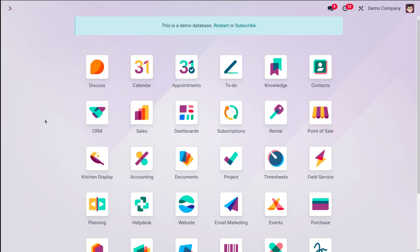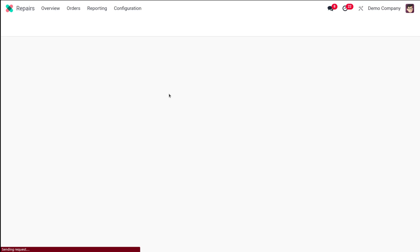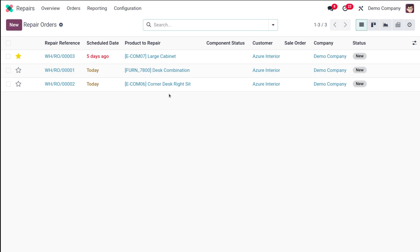The typical return and repair workflow has three steps. First is processing the return or order for a damaged product — you initiate the return of the faulty item. Second is creating a repair order for the returned product. Third is returning the repaired product back to the customer. That's the overall workflow.